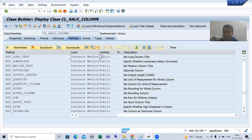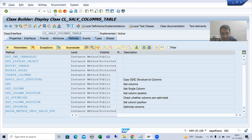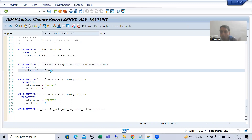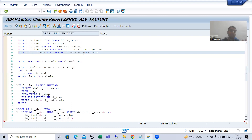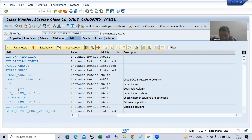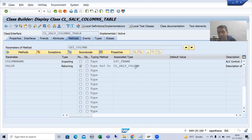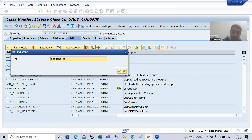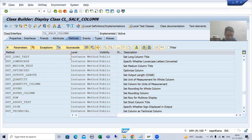Have you seen how we are going inside, inside, inside? We started with CL_SALV_TABLE class - in that we have a method get_columns. Once we call get_columns we get an object of the columns class. In that class we have a method get_column, and once we call that method we get an object of the column class. In this class we have a method to set the long text. SAP has provided everything - we just need to search which method is applicable to us.